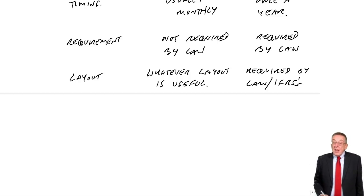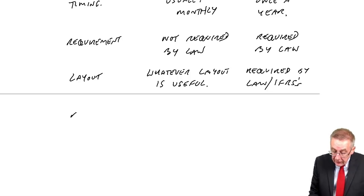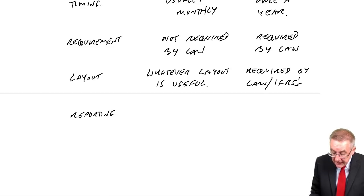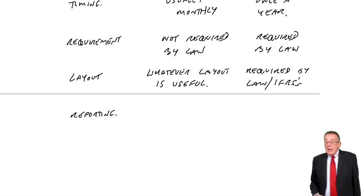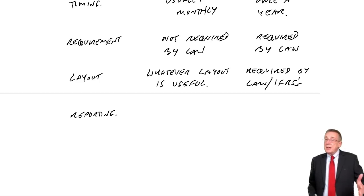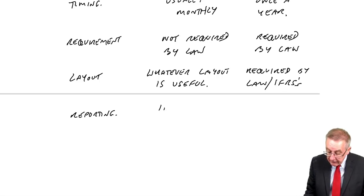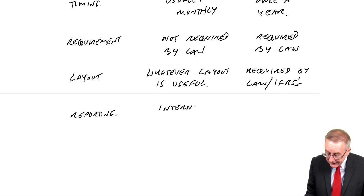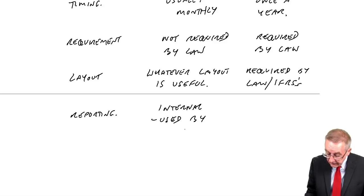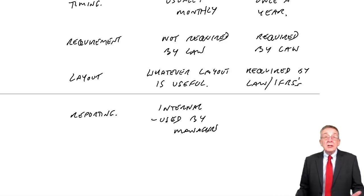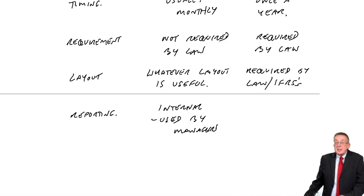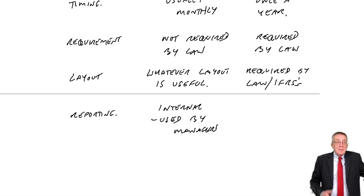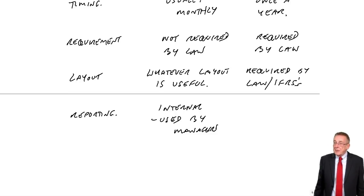And finally the reporting, who's using these statements. Well the management accounts are only used internally. They're internal. They're used by the managers. Nobody else can see them. It's nobody else's business. They're prepared month by month to help the managers run the business better.